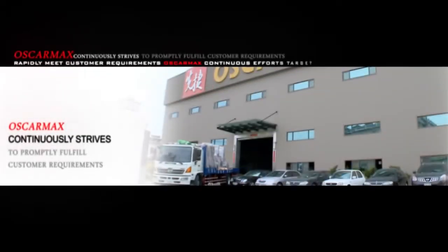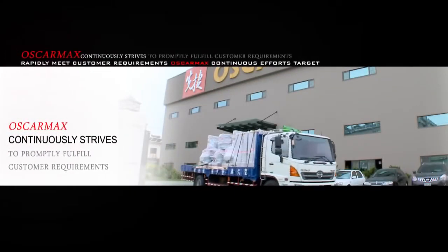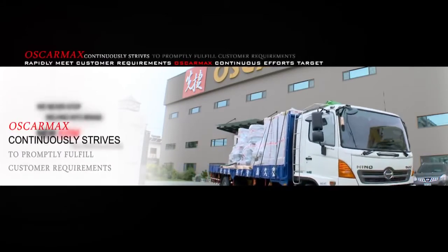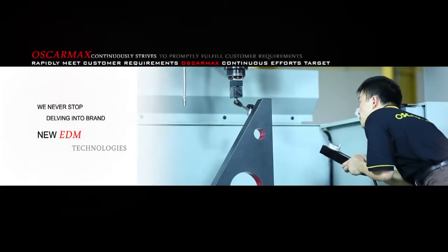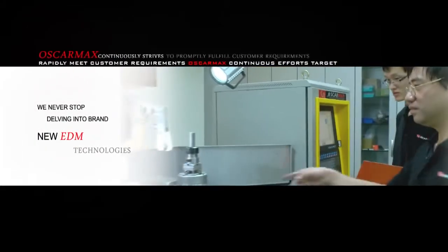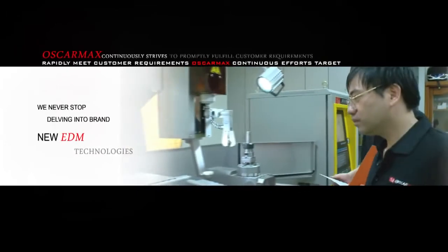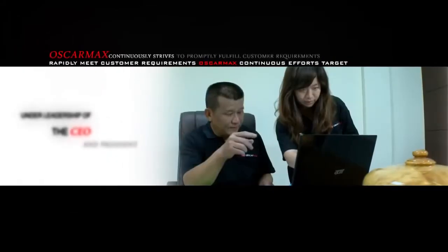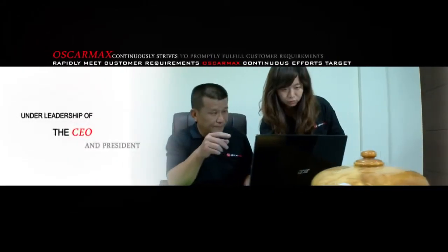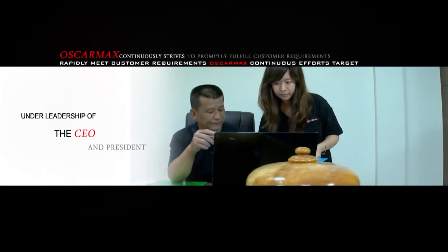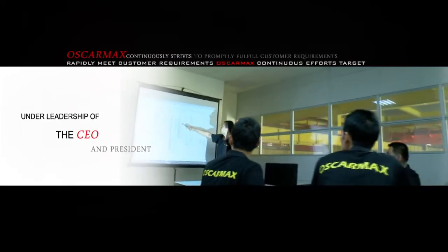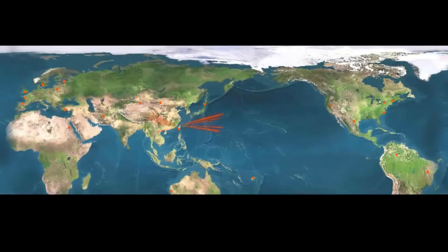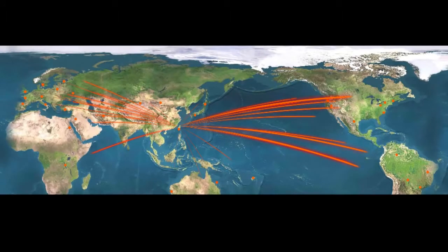Oscar Max continuously strives to promptly fulfill customer requirements. We never stop delving into brand new EDM technologies. Under the leadership of the CEO and President, Oscar Max will continuously refine themselves to reach an even better realm of EDM technologies that can assist customers in quickly entering the markets to ensure their competitiveness within the industry.